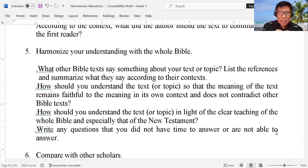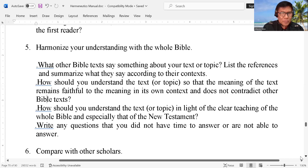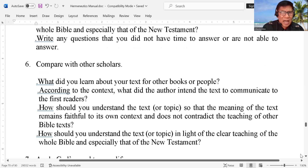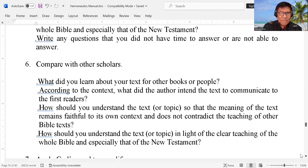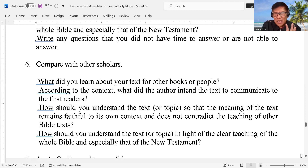Write any questions that you did not have time to answer or are not able to answer — then later on you will revisit. And then compare with other scholars, read the books of other writers. For example, if you are reading the book of Matthew, check also the book of Luke, the book of Mark, and John — because we can see the parallelism or the parallel verse of the other texts. What did you learn about your text from other books, according to the context?